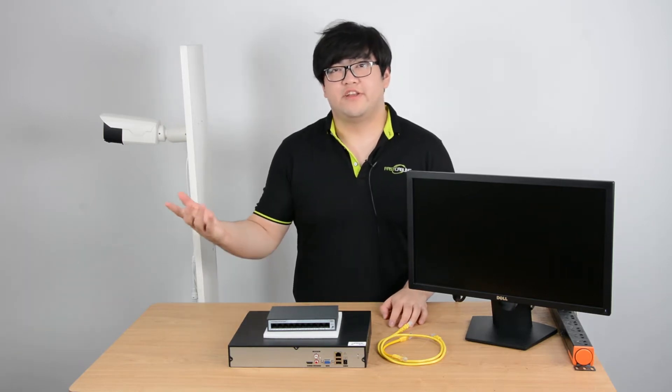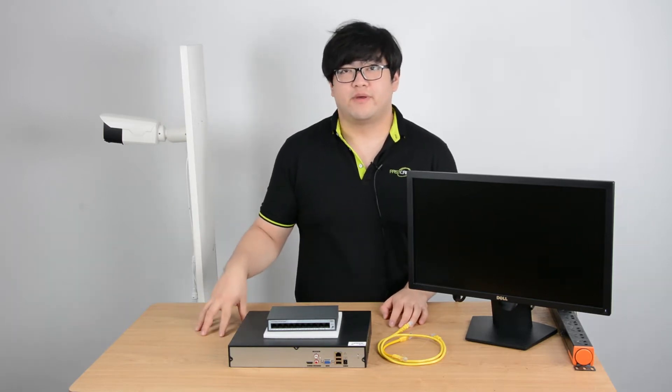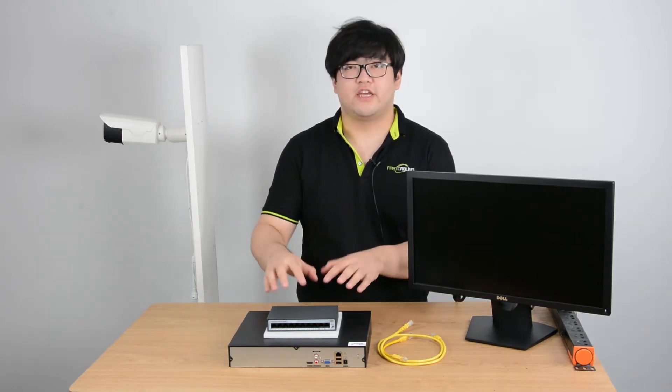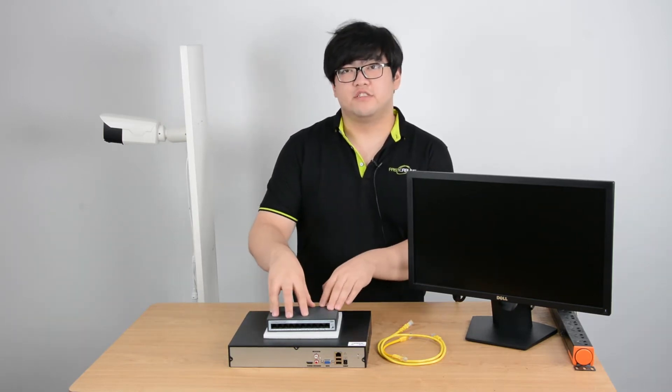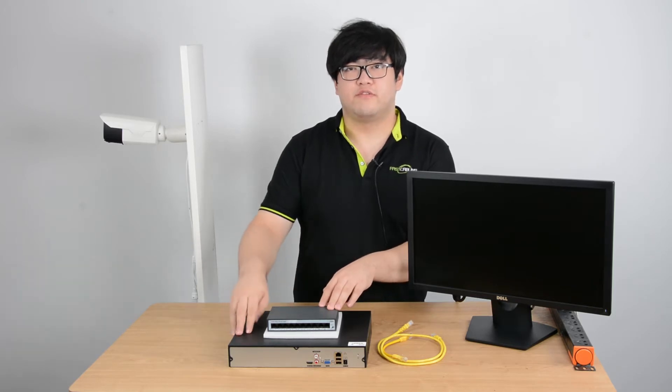Hello everyone. In this video we're going to talk about how to connect the PoE switch with the PoE NVR.